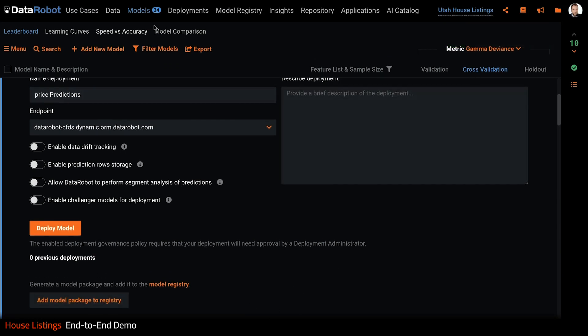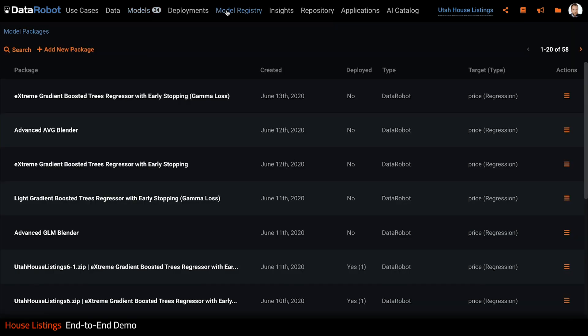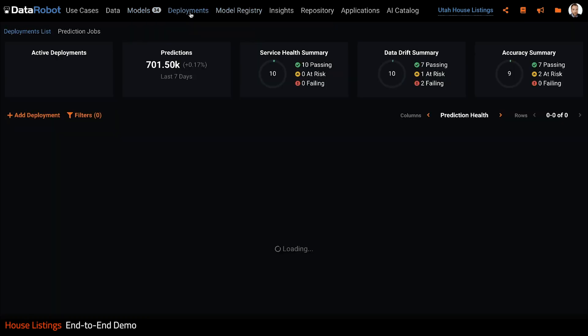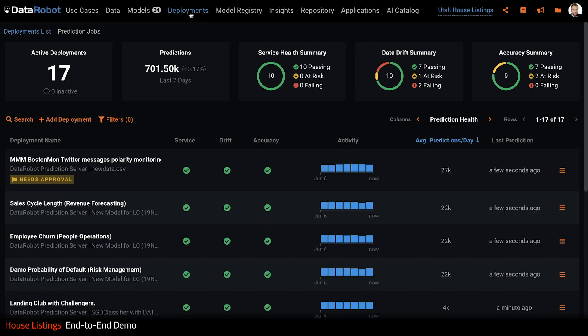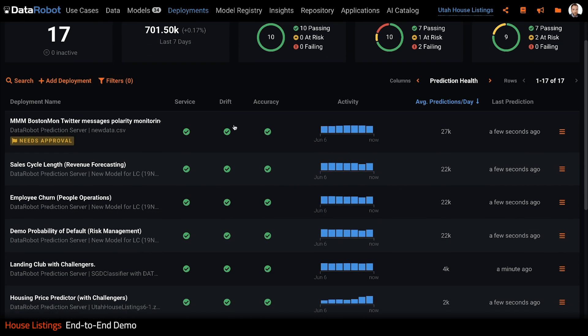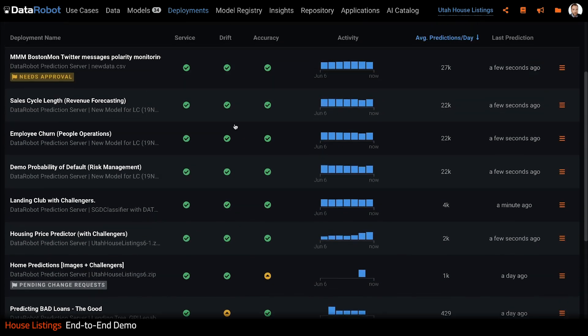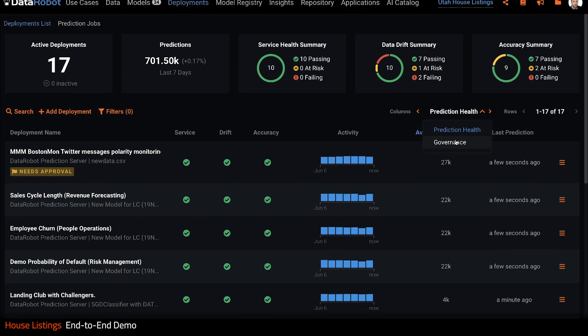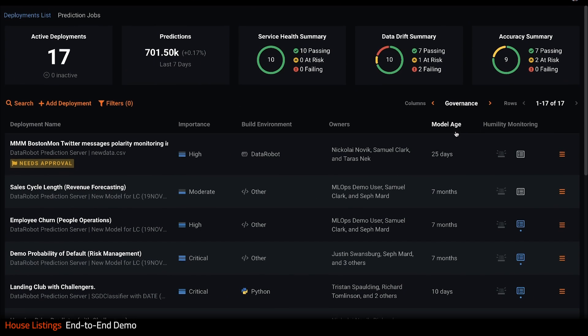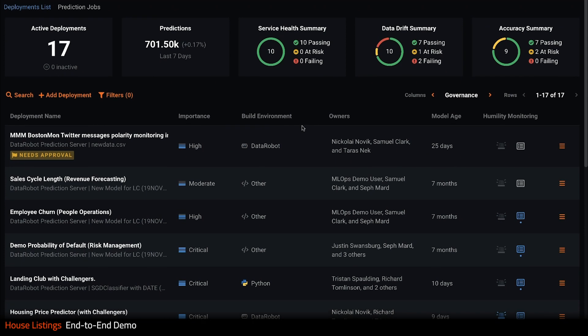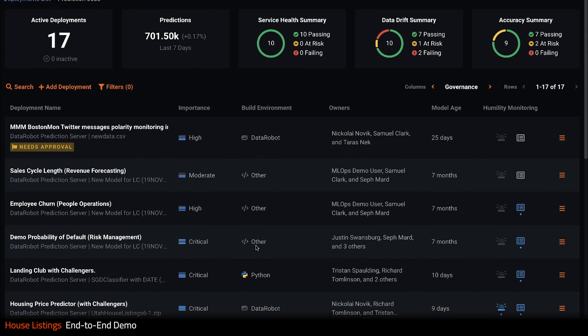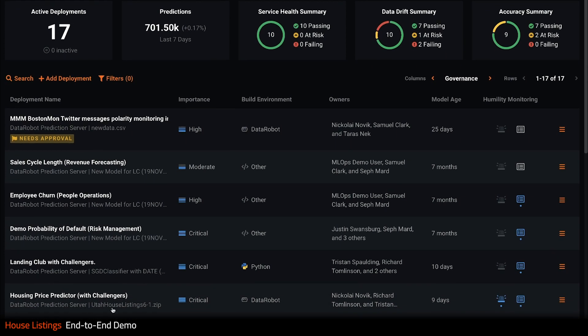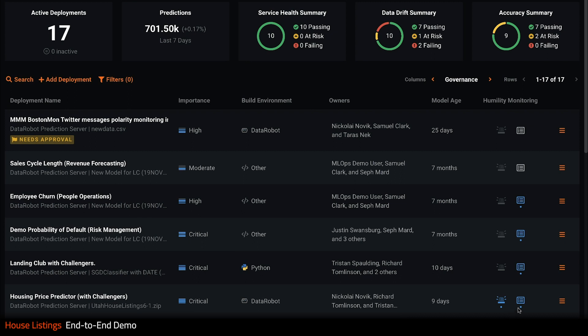If I click deployments, I see DataRobot's MLOps dashboard. I have 17 active deployments that I'm monitoring right now. I see a summary of all the predictions as well as service health, data drift and accuracy summaries. If I switch to the governance view, I can see the importance of the models, whether they were built by DataRobot or externally, and whether or not humility rules are turned on, as they are for this deployment.